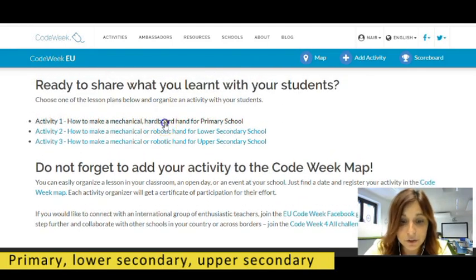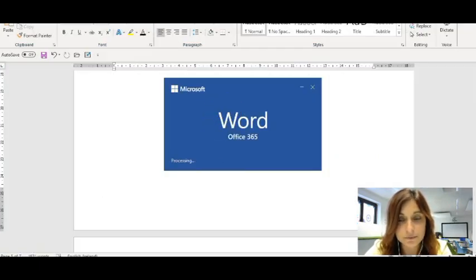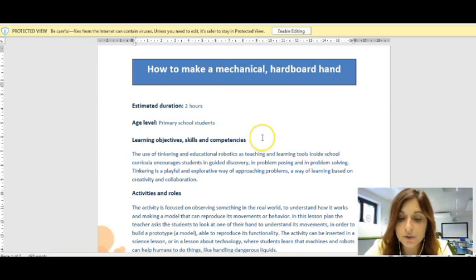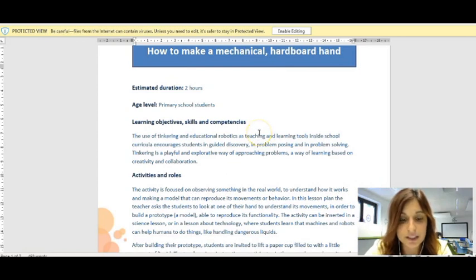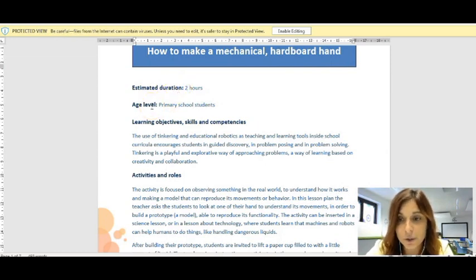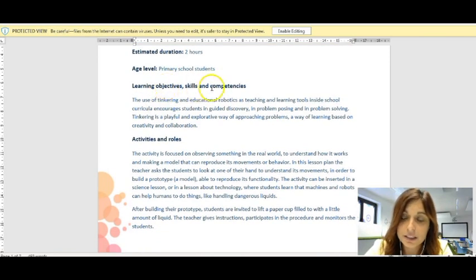If you click on any of those, you will be able to download your lesson plan. When you open the lesson plan, you will find a Word document with all the needed information for you to start doing the same activity with your students. This is very easy and not time-consuming — you just need to select one topic, download one lesson plan according to the age of your students, and all the information needed is there. You can see here, for instance, the duration, the estimated duration of the activity, the age level, and the learning objectives.